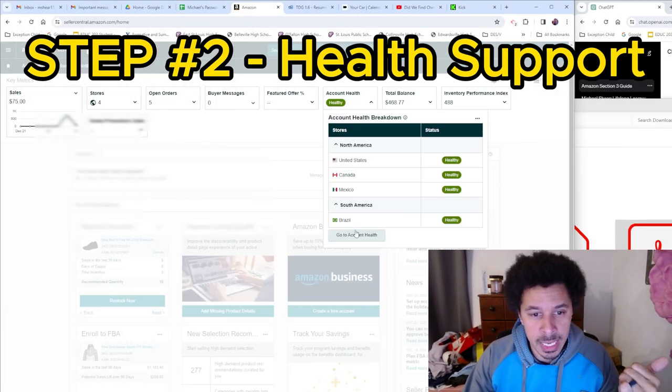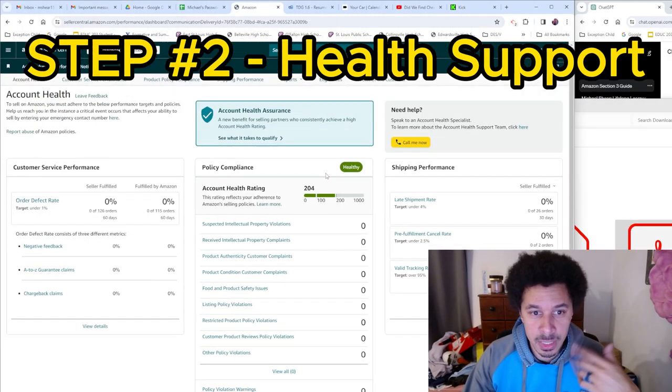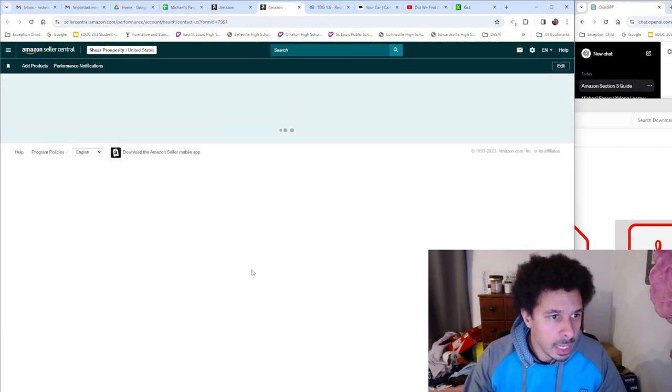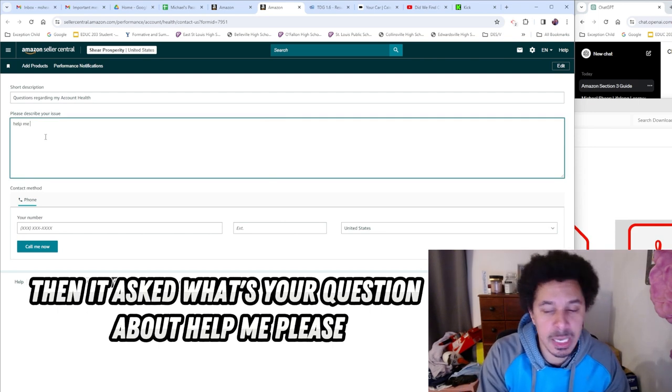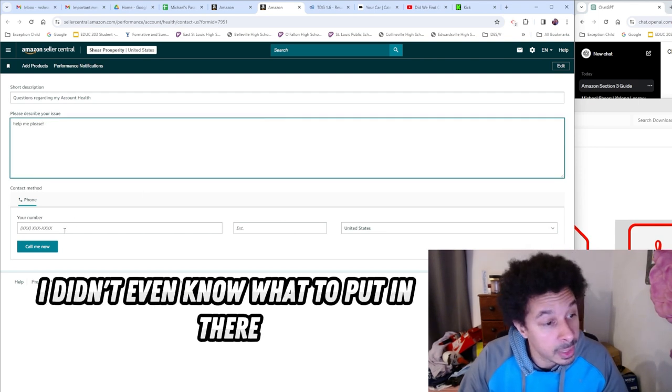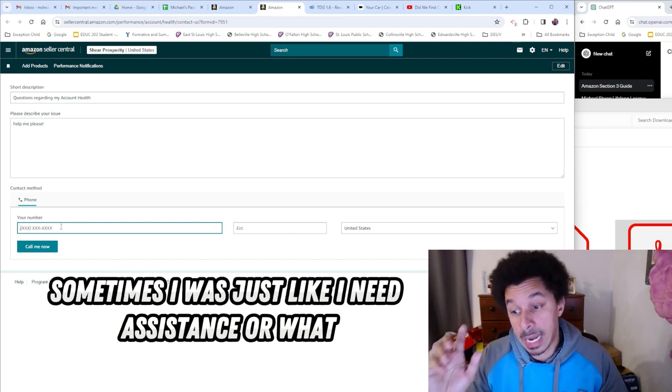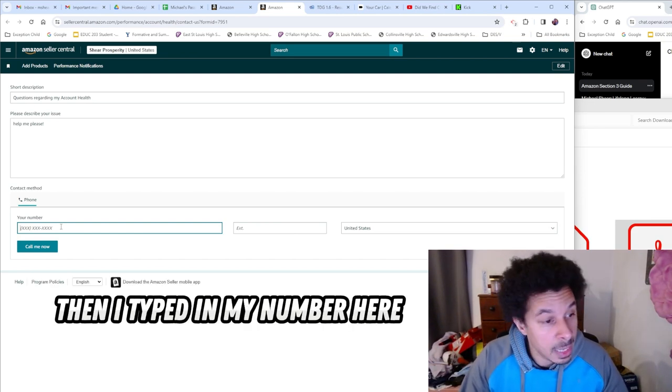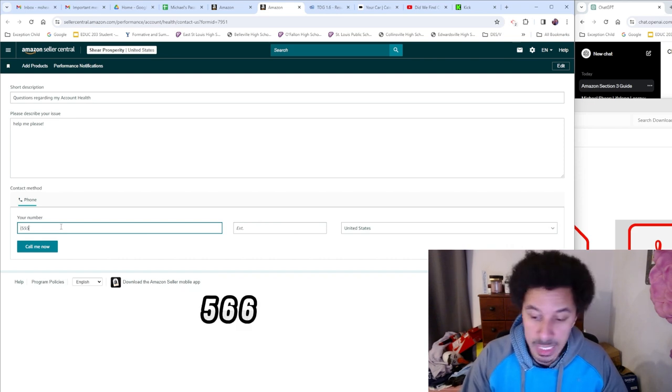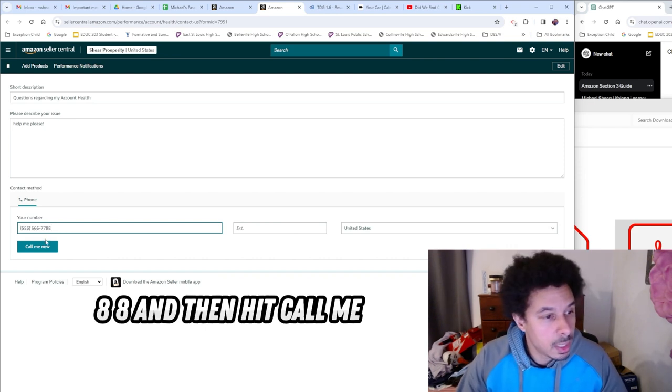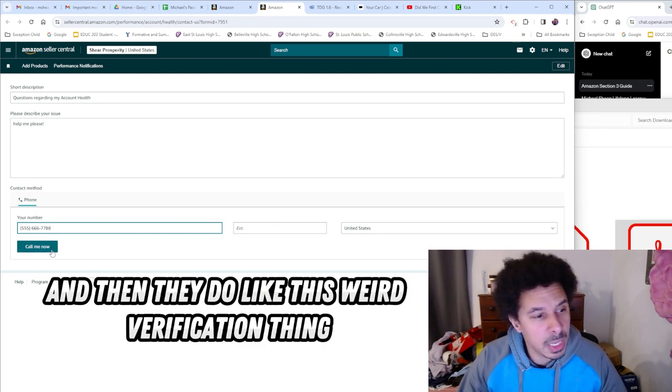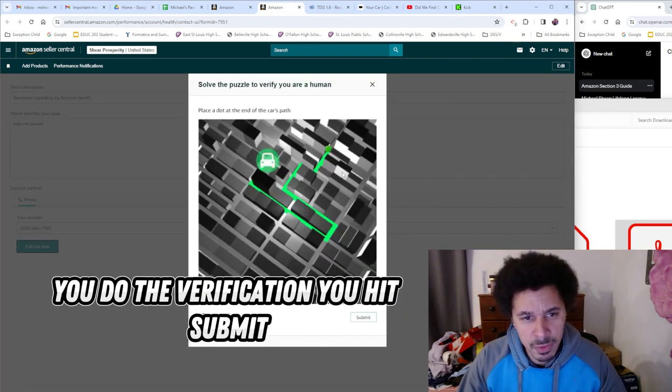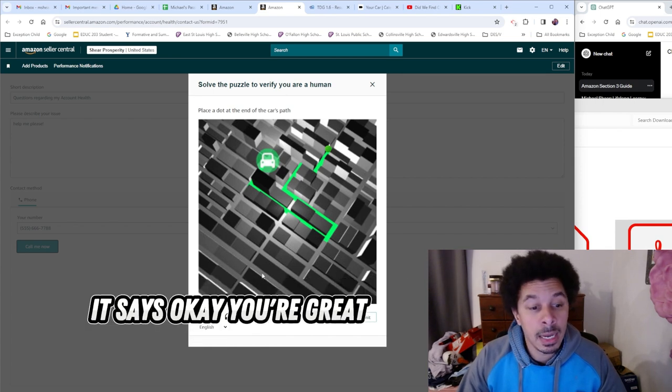When you go to Nike or Amazon health support, you do the 'Call Me Now.' Then it asks what is your question about - 'Help me please.' I didn't even know what to put in there. I was desperate, sometimes I was just like 'I need assistance' or whatever. I don't even know if they even read it. Then I type in my number here and hit 'Call Me.' Then they do like this weird verification thing, you do the verification, you hit submit, and it says okay you're great.